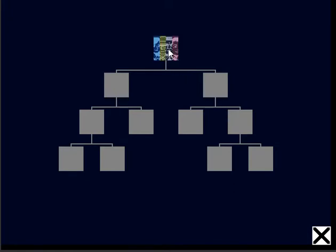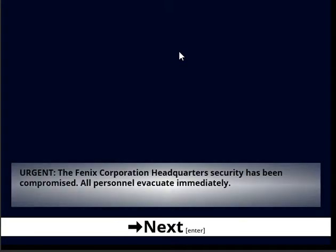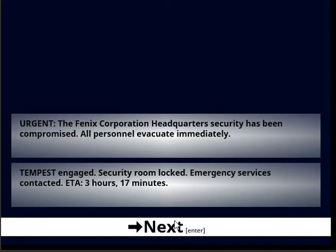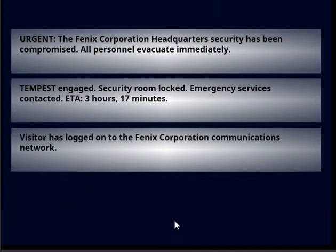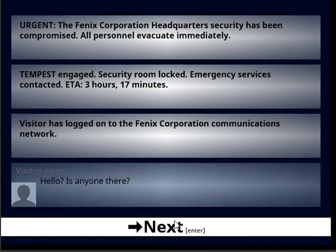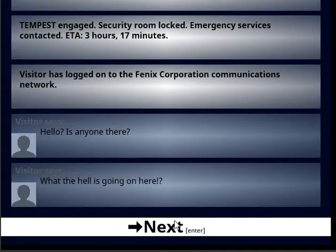So I'm assuming we click this. Urgent. Phoenix Corporation has been compromised. Everybody needs to evacuate. Tempest engaged. Security room is locked. Three hours, seventeen minutes. Visitor logged on. Hello, is anyone there? What are you doing here?